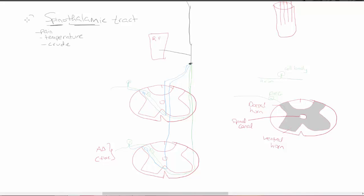The Spinal Thalamic Tract is an anterolateral tract. When you talk about the Spinal Cord Ascending Tracts, they can be anterolateral, meaning they come from the lateral or anterior part of the Spinal Cord. There is also your dorsal tract. The dorsal column comes from the dorsal tract and is a more specialized system, whereas the anterolateral is a more primitive system.